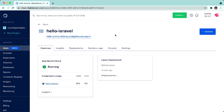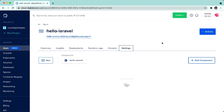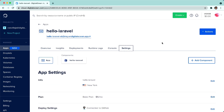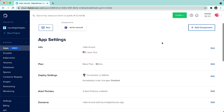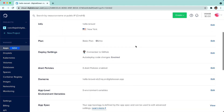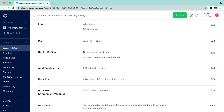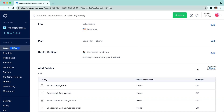Here I am in an App Platform application. I'm going to go into settings over here. Alerts and monitoring can be found if you scroll down under alert policies. Right now there are zero policies enabled — I'll click Edit right here.